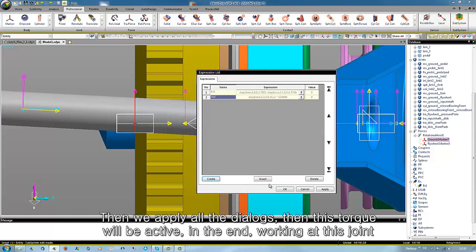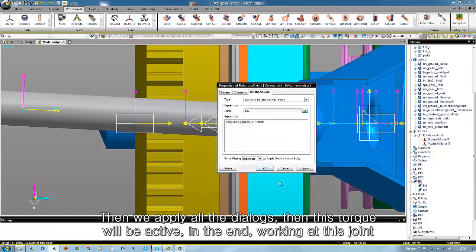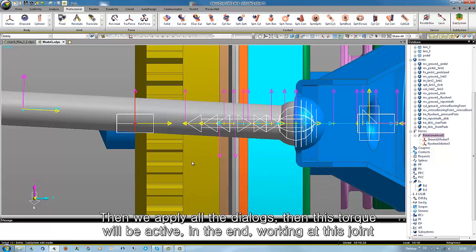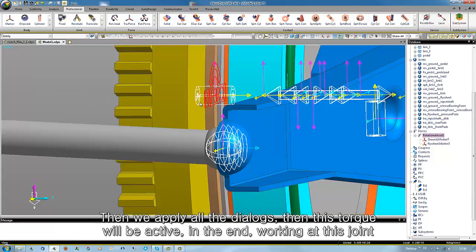Then we apply all the dialogs so that this torque will be active in the end, working at this joint.